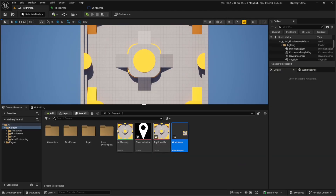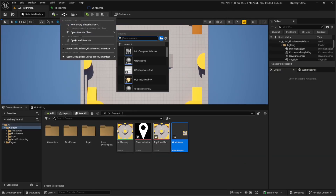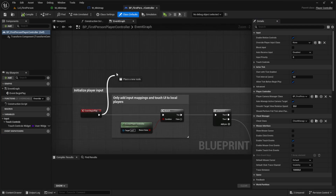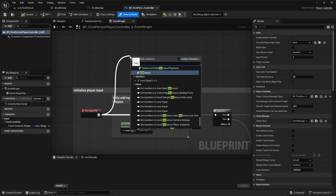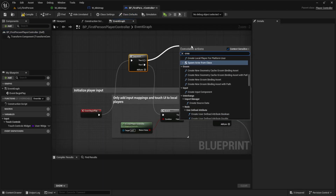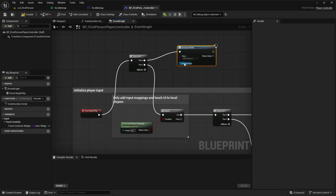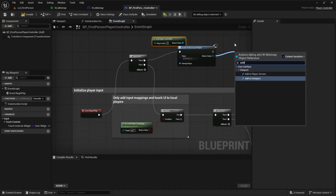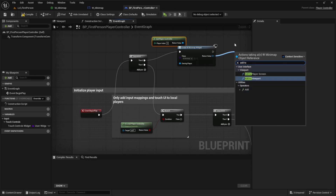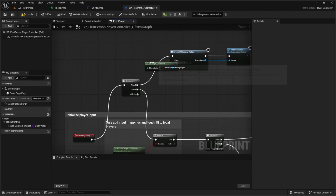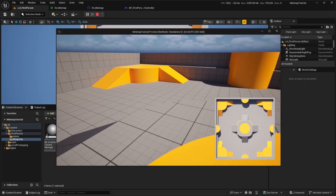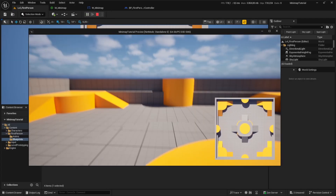Set the anchor to the bottom right corner, set the alignment to 1 and 1, and add a position of minus 50 and minus 50 so it is perfectly aligned with the bottom right corner independent of screen size. We also need to display the widget. You can do this in the level blueprint — the most common place is the player controller, which especially makes sense for multiplayer. Create the widget, select the MiniMap widget, get the player controller, and add it to the viewport. If we press play, we see the minimap in the bottom right corner, independent of screen size.